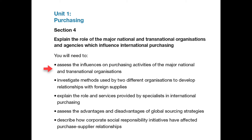Unless your organisation purchases from foreign suppliers, it is best here to research two well-known international but different types of organisations, purchasing different types of goods and services, and research how they build and maintain positive relationships with foreign suppliers.